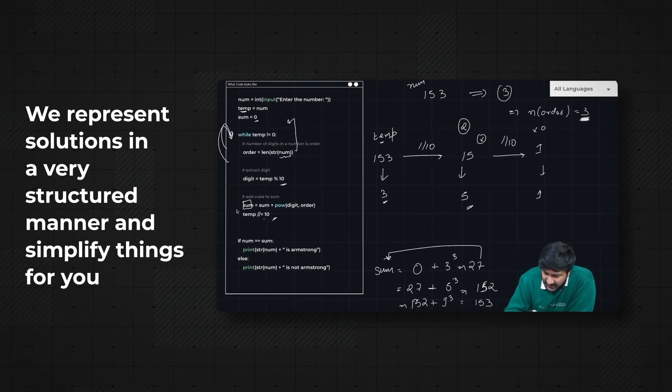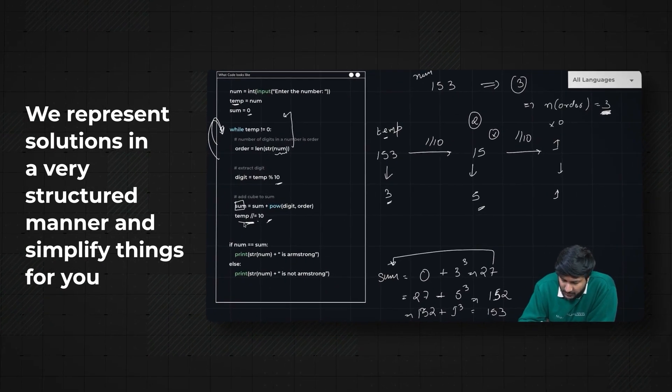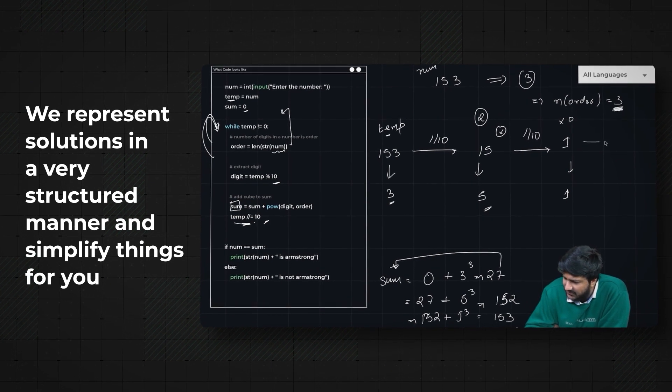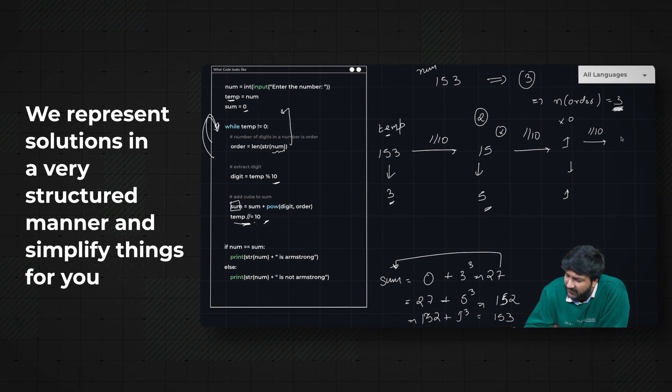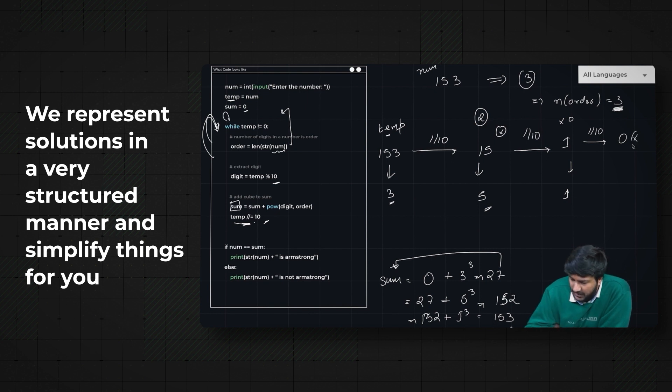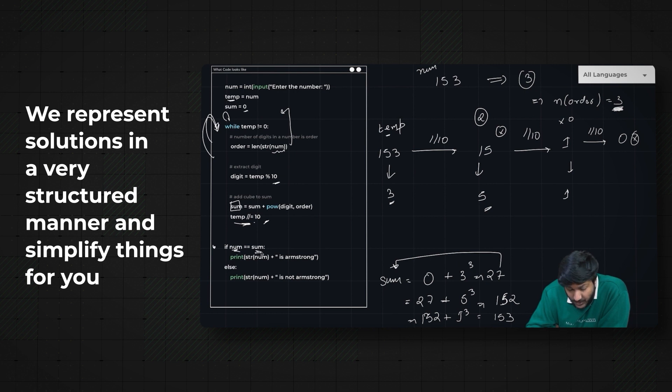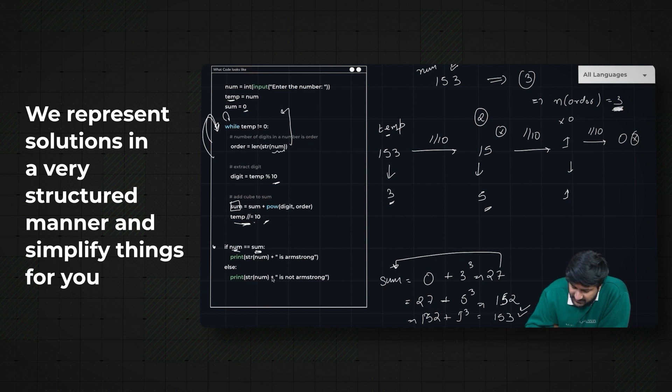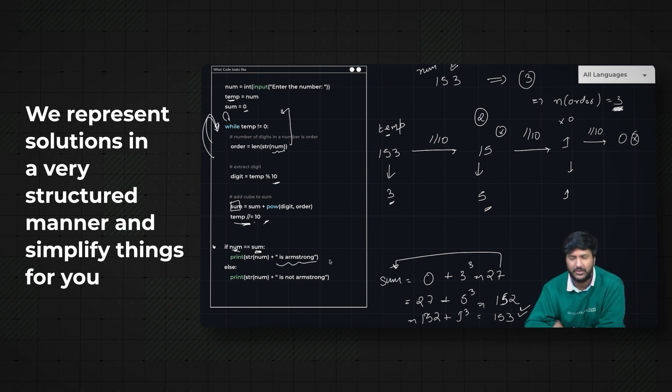Sum as 153, we'll further do temp divided by 10, so we'll do division by 10 and we get 0. Since it becomes 0, next time it will not run. We'll come here and check if num equals sum - yes or no. Sum came as 153 and num is also 153, so we'll say okay, it's an Armstrong number.